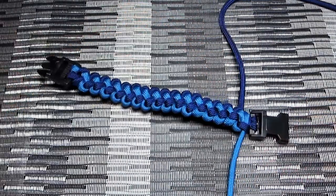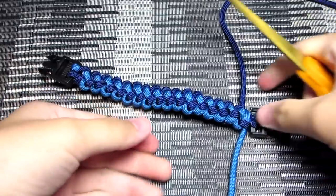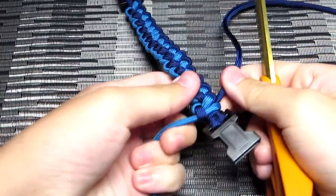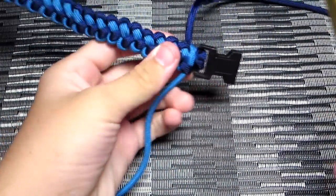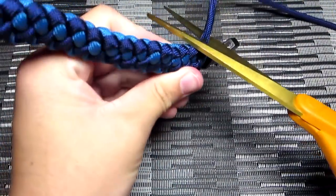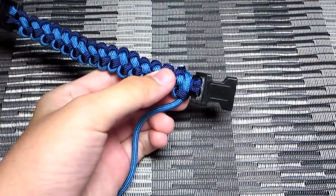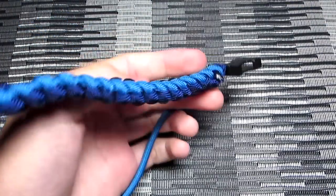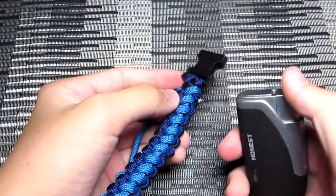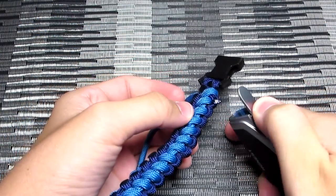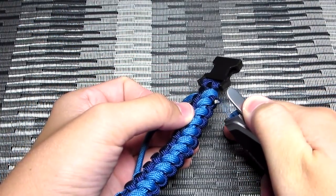You're just going to go ahead and tighten both of those strands and cut and singe them. With this bracelet, once again, you want to make sure you cut those pretty close to the bracelet, just to make sure it ends up nice and smooth. And then you're done.